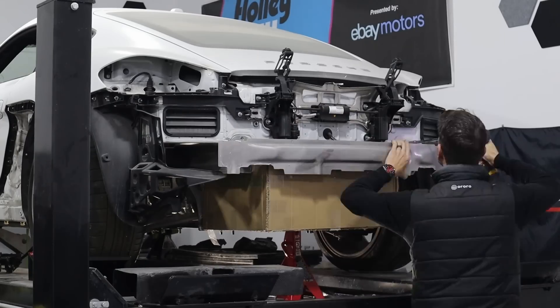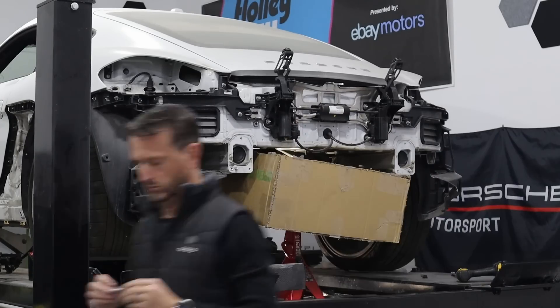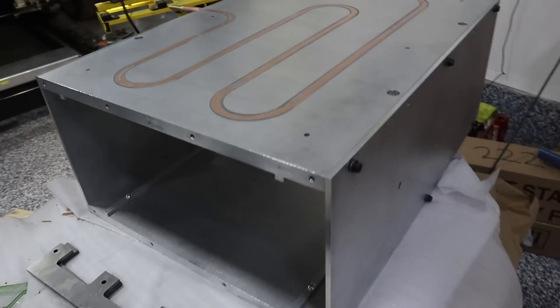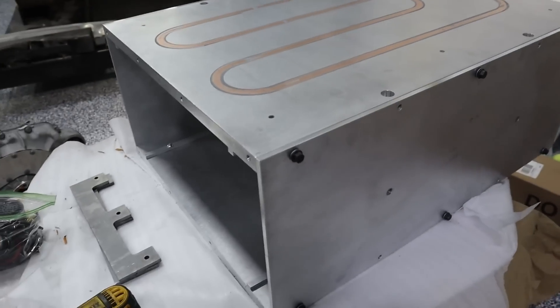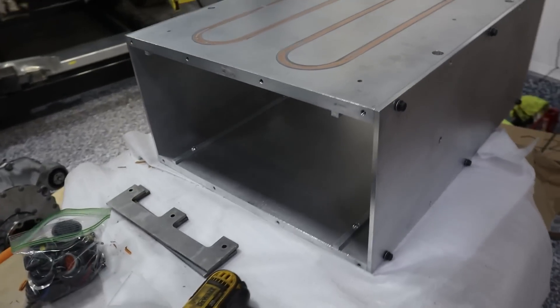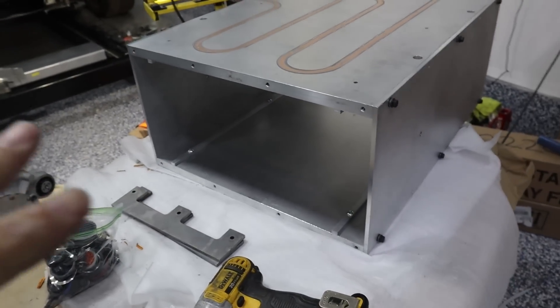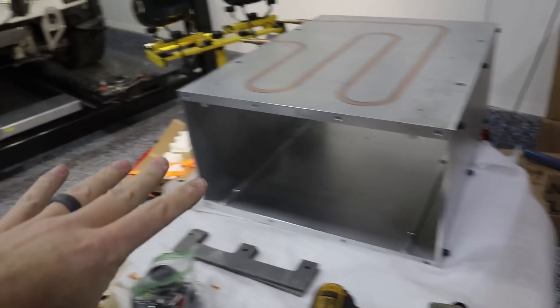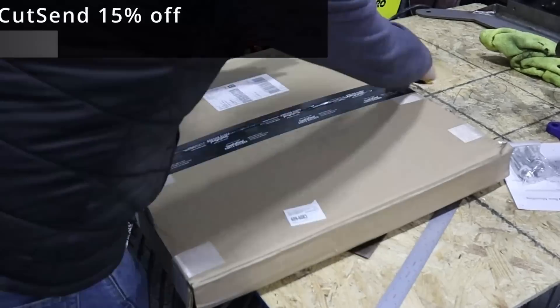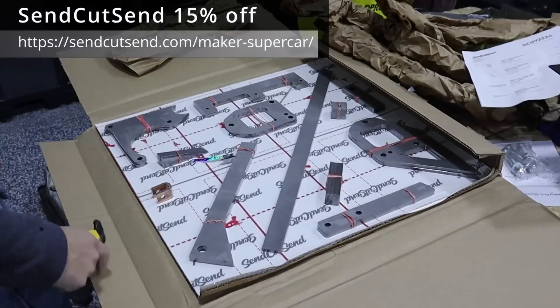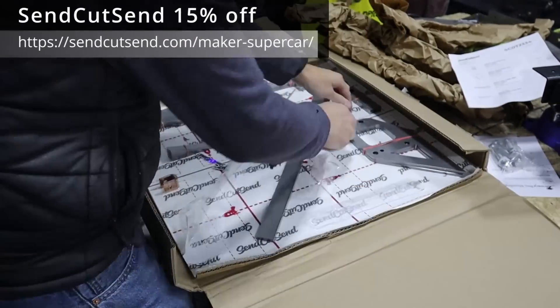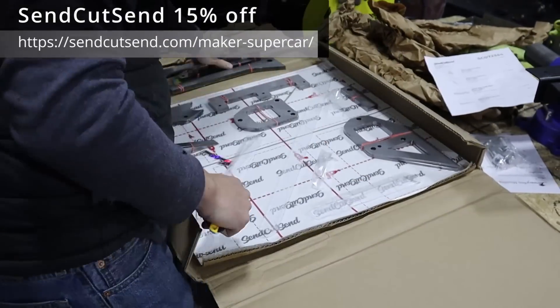I'm rebuilding the battery box here in the rear without any of the battery modules. I'm going to be putting this in the rear of the car and using some of the Send Cut Send parts to make the support.